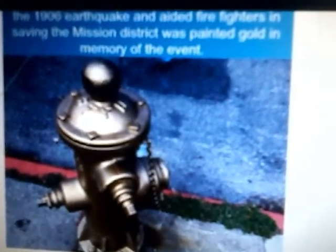This right here, this fire hydrant got the gold treatment, man. This fire hydrant in San Francisco, in 1906, an earthquake, it aided in the fire department for saving the mission district. And afterwards, as a memorial, they painted it gold.